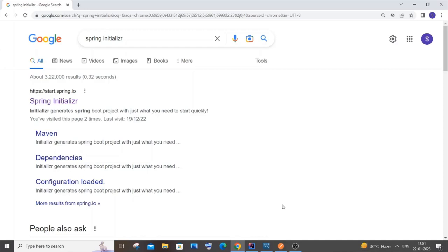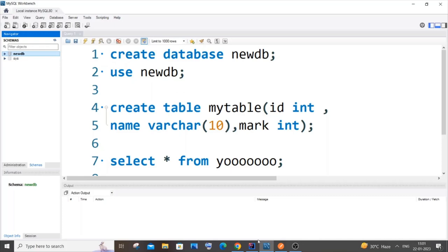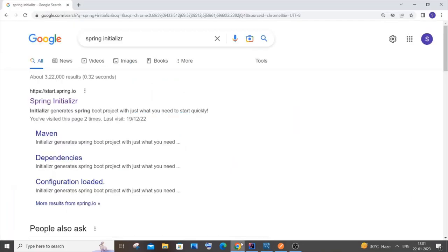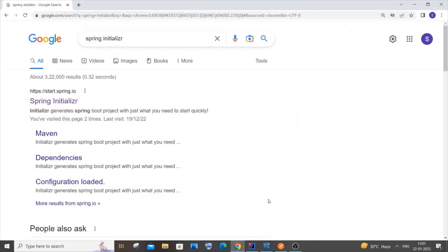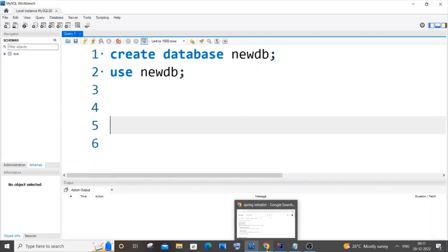Hi everyone. In this video I'll be showing you how to post data in a MySQL database by using Spring Boot backend as well as Postman. So let's get started.